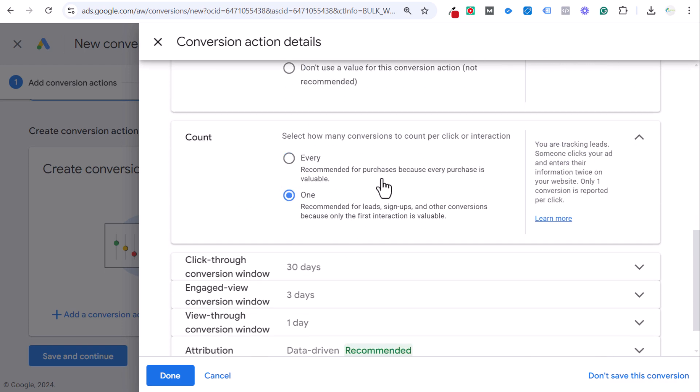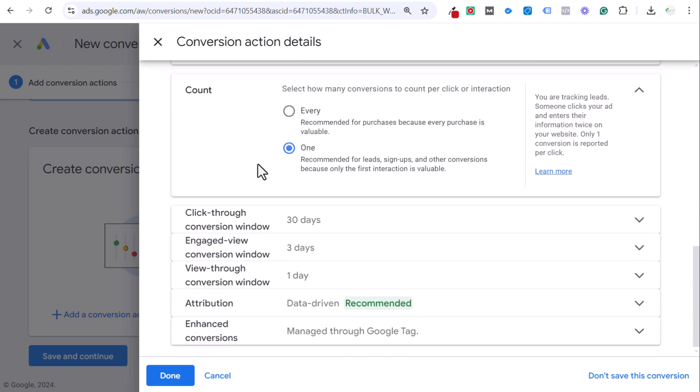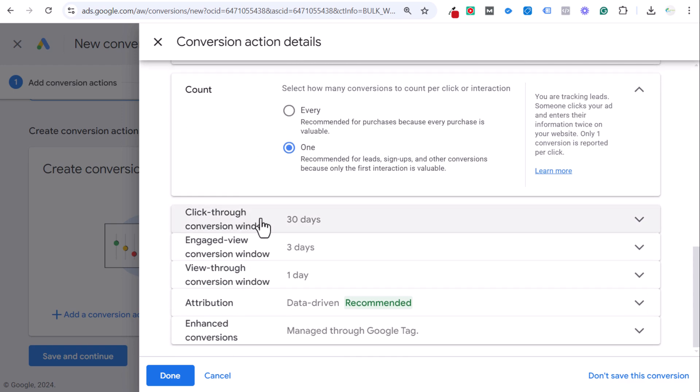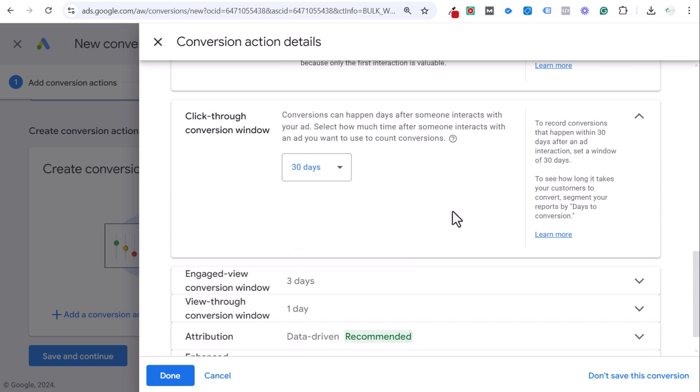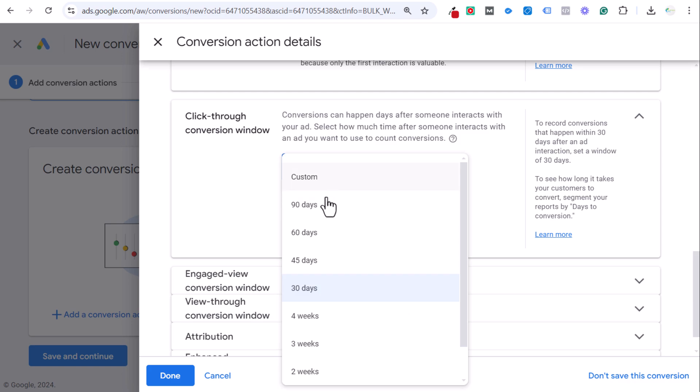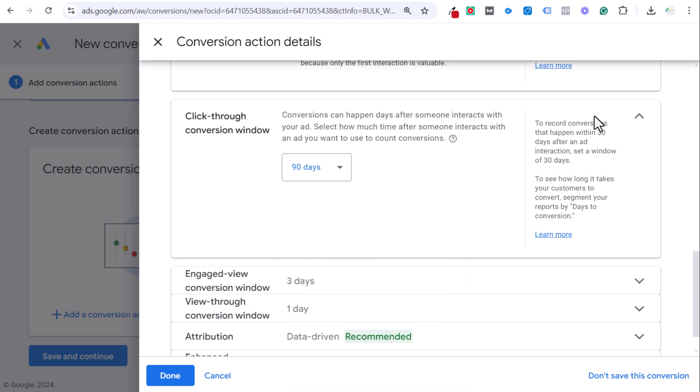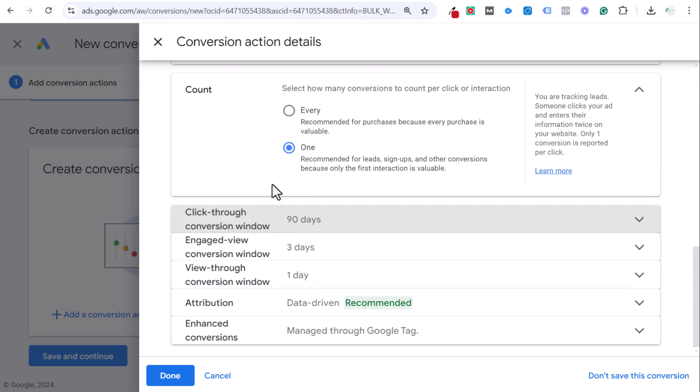I can use the same value for every conversion and just set this to one. For count, you just want to select one. If somebody clicks on this button 10 times, you just want to count it as one conversion because it's one lead. You don't want to count multiple conversions here. Click-through conversion window—generally this is going to be a shorter one because most people aren't going to click an ad and go back to your website and click on an email button after a few months.